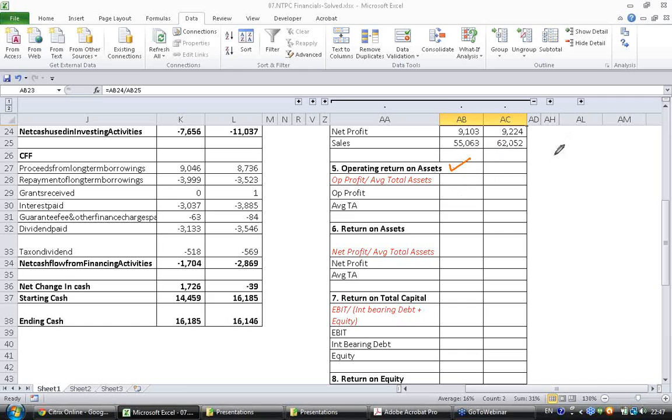The operating return on assets is given by operating profit divided by average total assets.